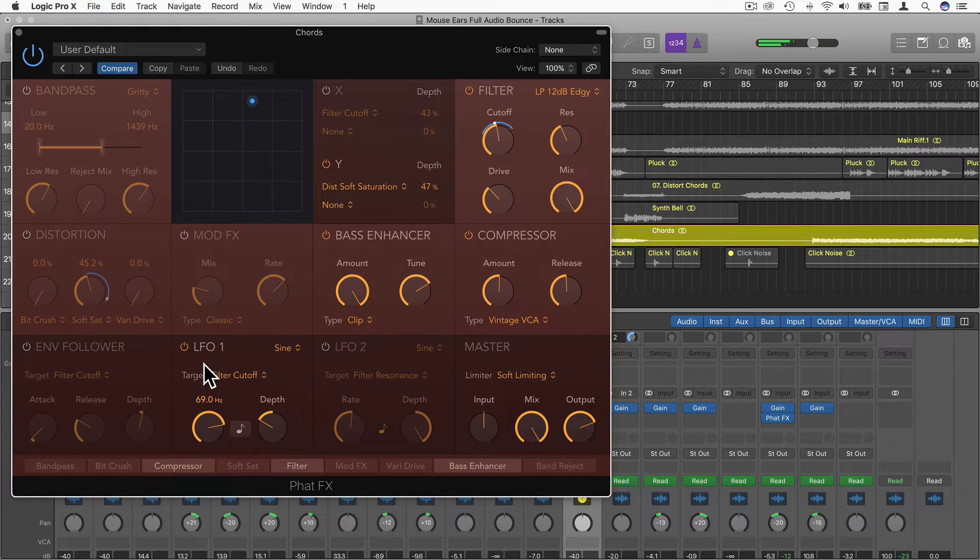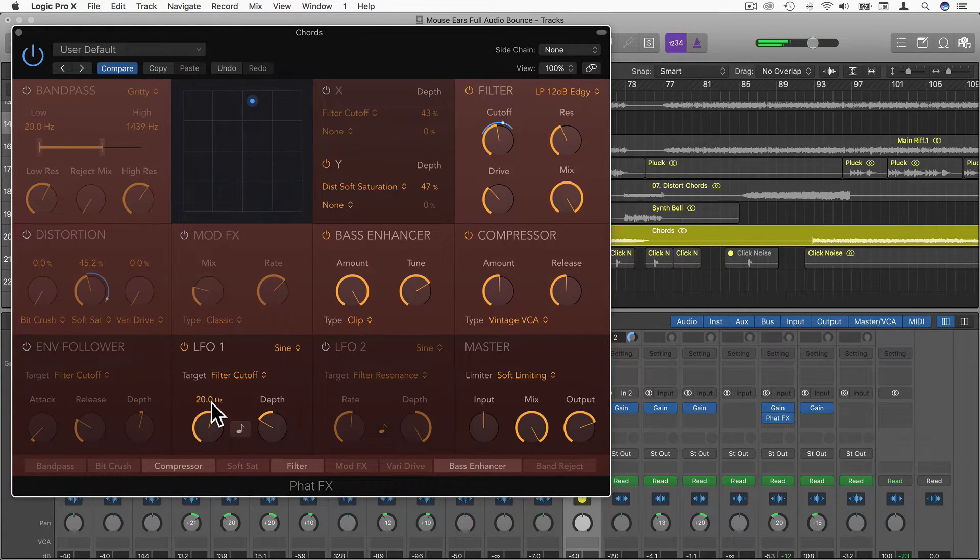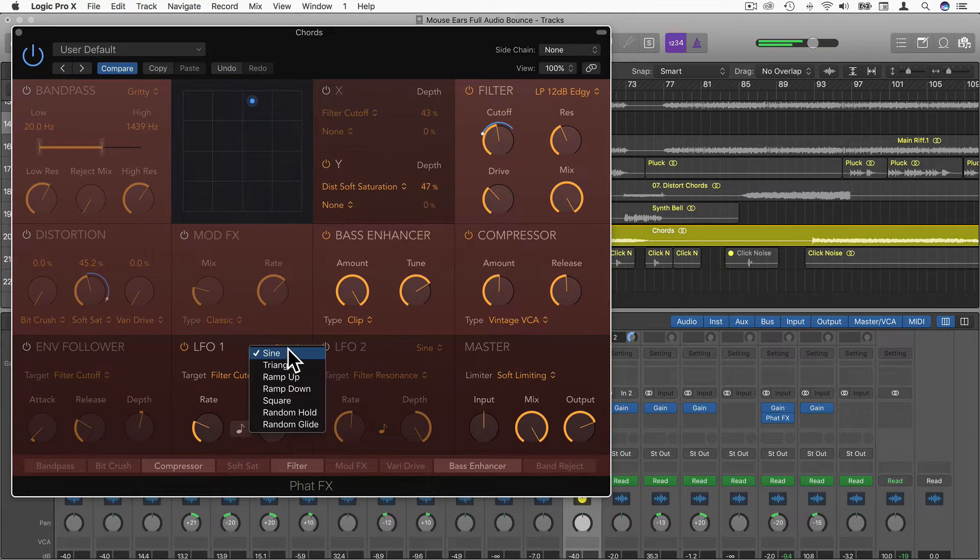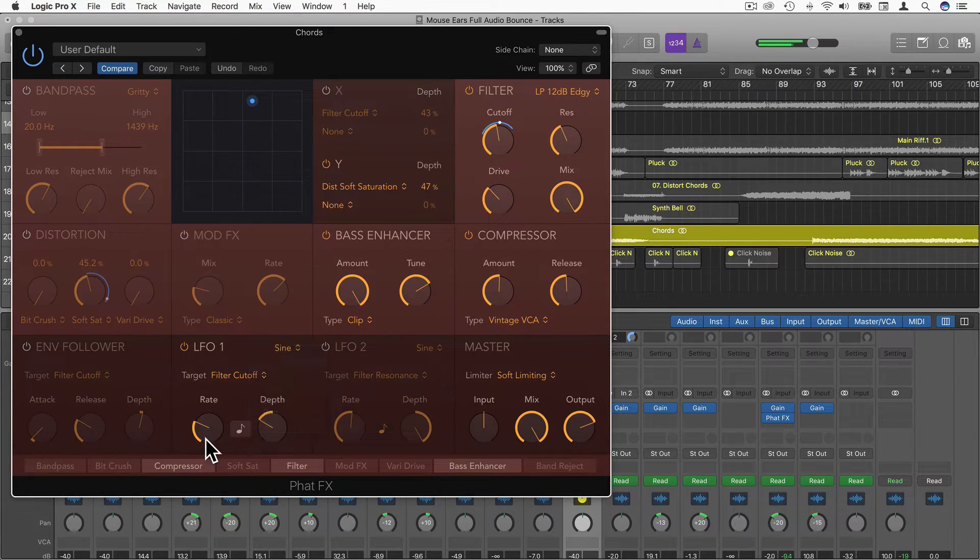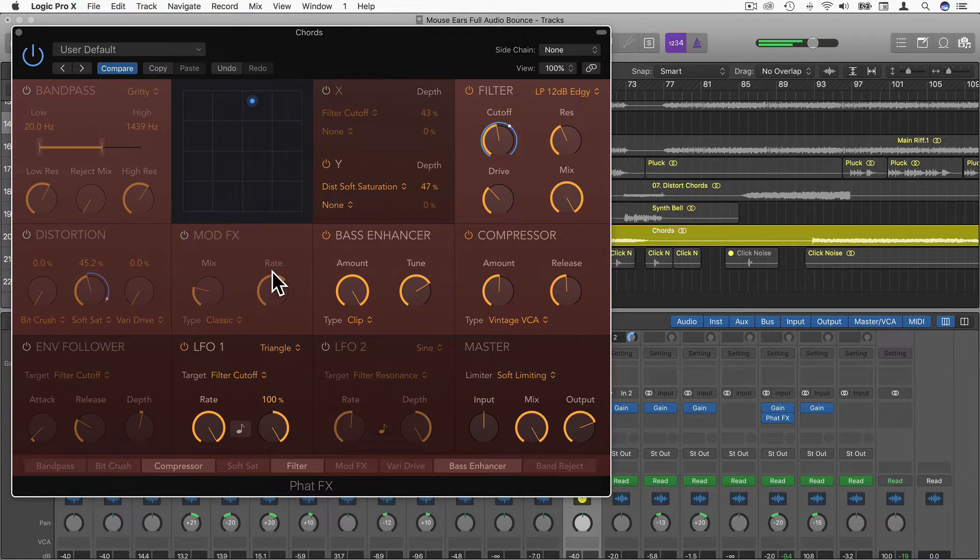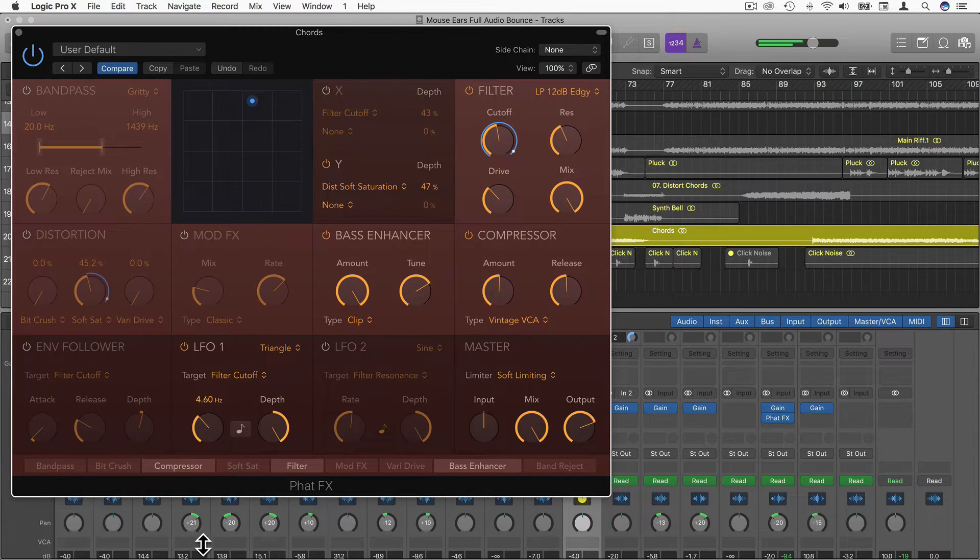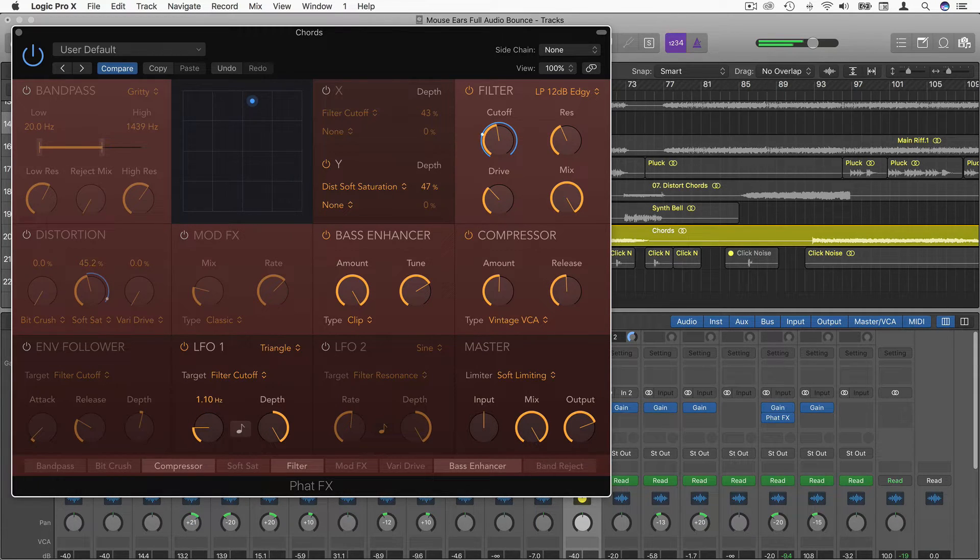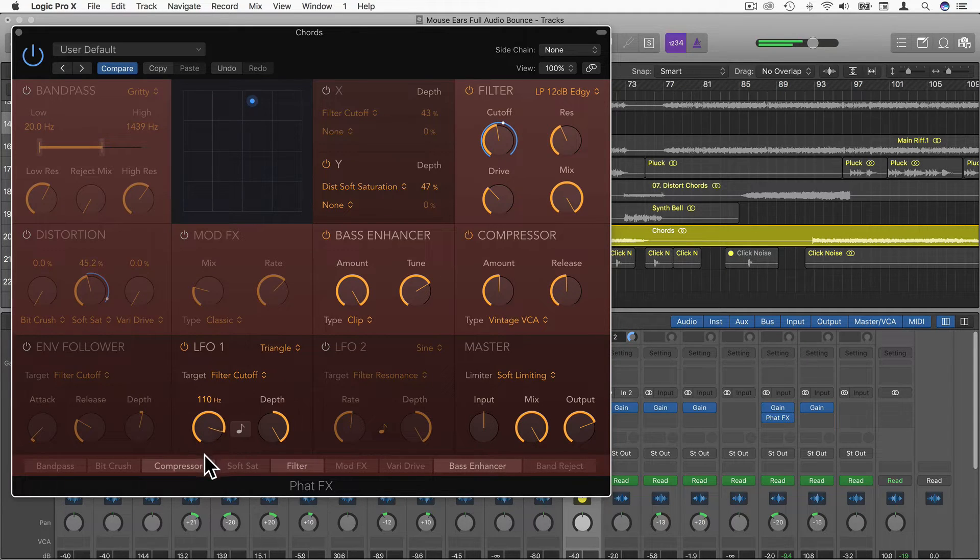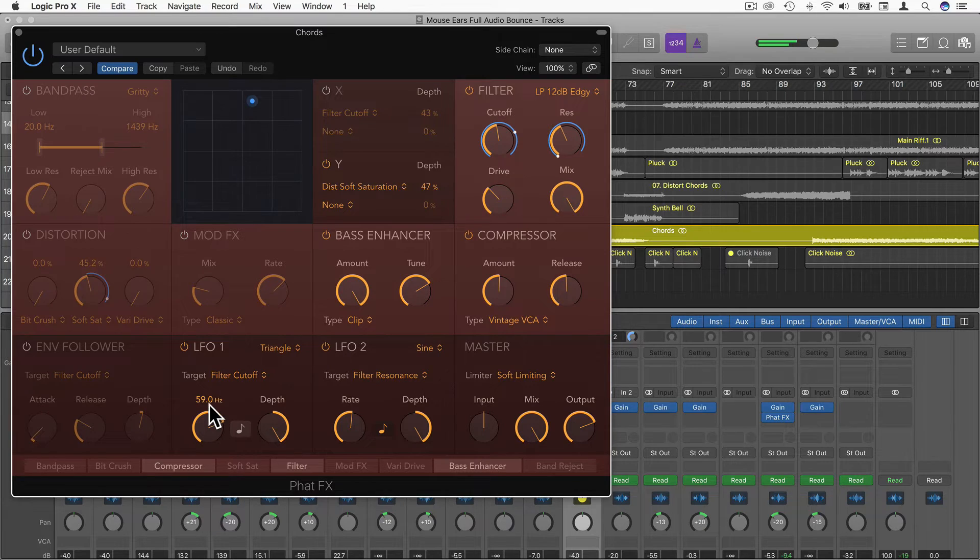We can change this to hertz as well. We don't have to sync it to the clock. This could be useful for a build up. This could be automated as well. Let's choose a different wave type, let's choose triangle.